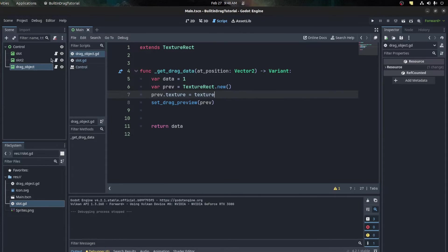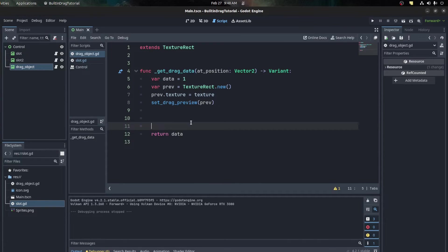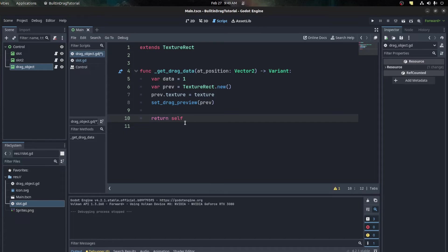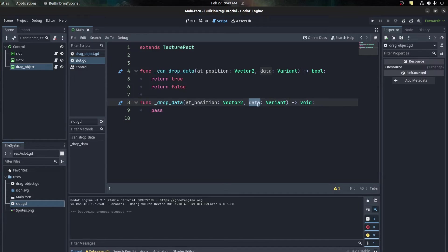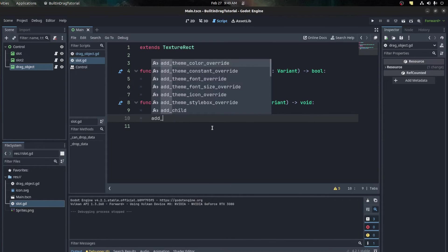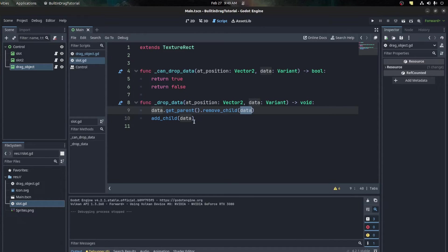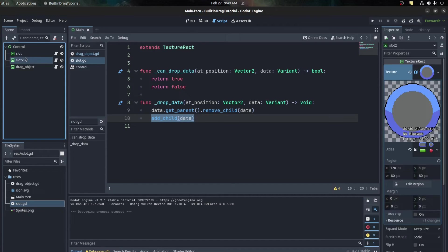Now to allow us to actually place them, we need to go back to drop_data. We already have can_drop_data returning true. What we want to do is parent the drag object to the slot. Go back to drag object and in _get_drag_data pass 'self' as the data - we're passing the whole drag object as a reference. Then in _drop_data: data.get_parent().remove_child(data) then add_child(data). So we remove it from its parent and add it as a child of the slot.